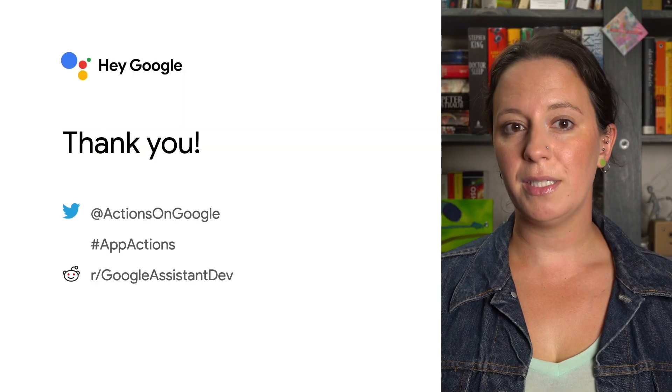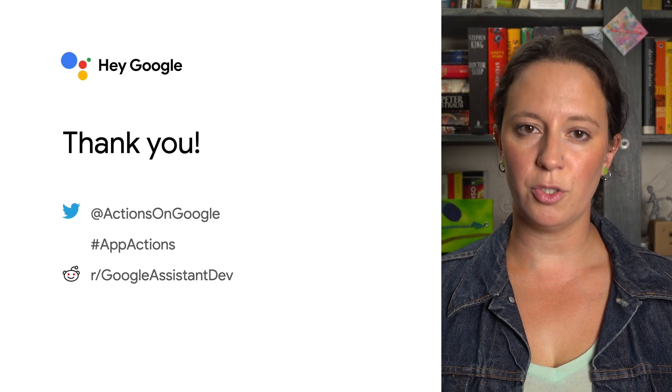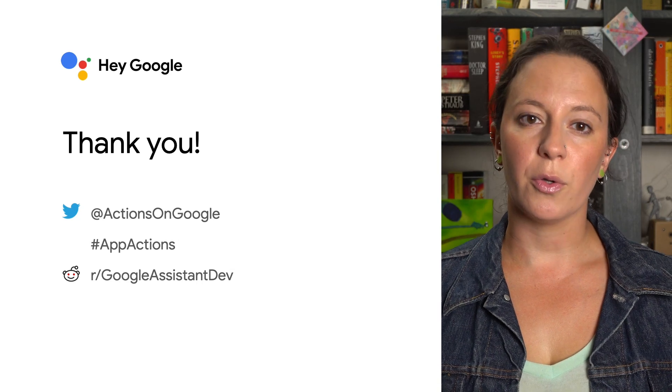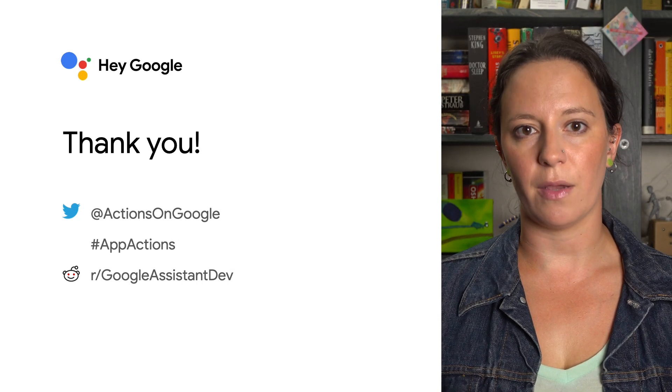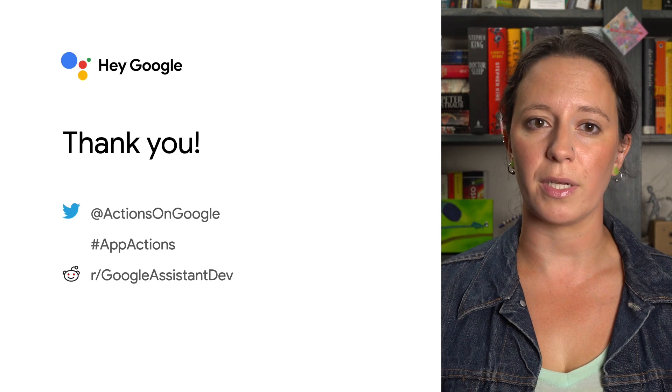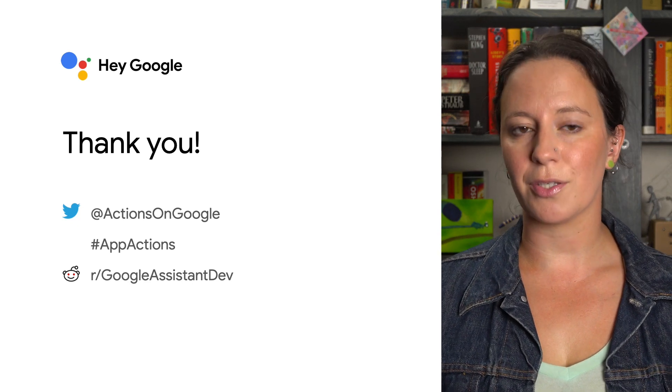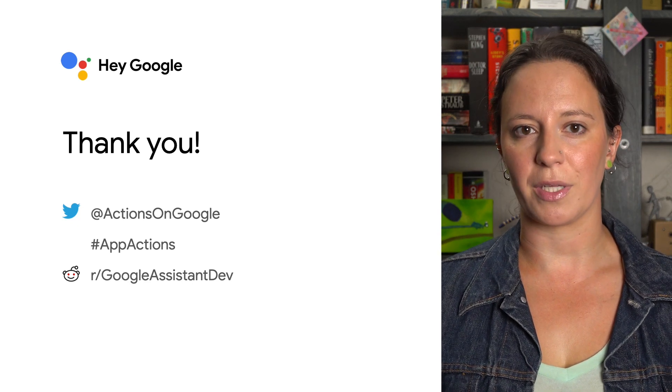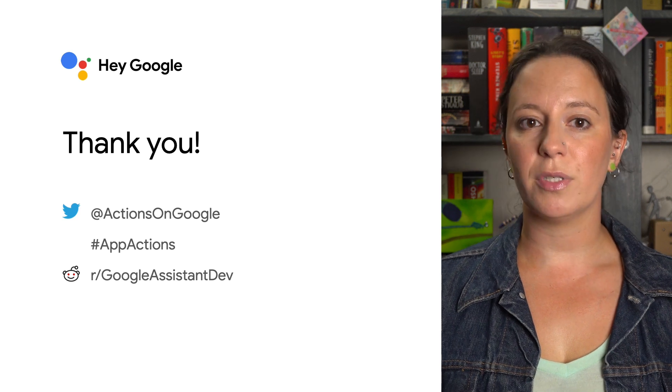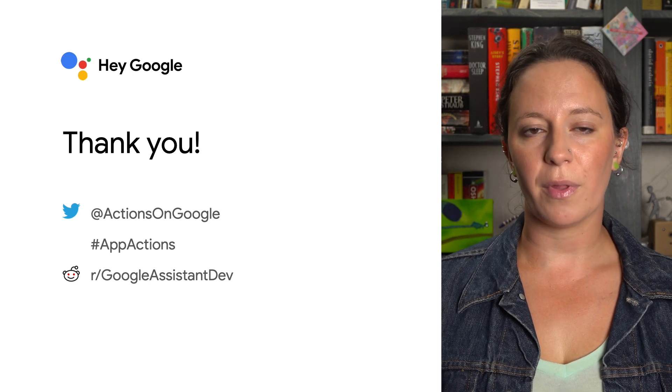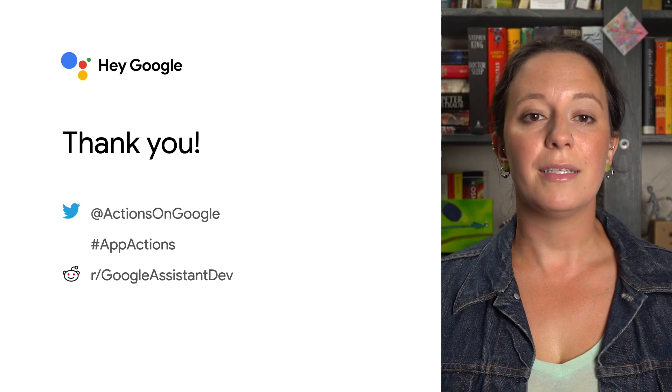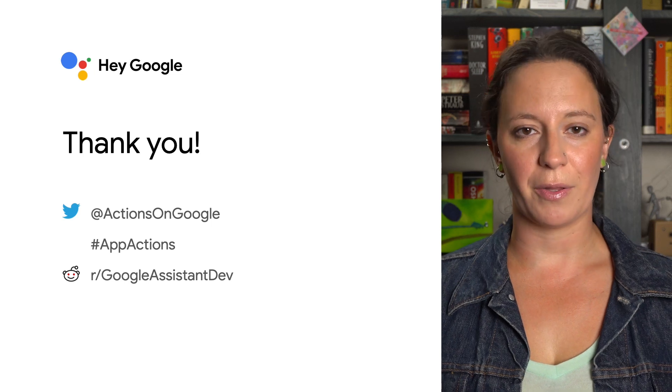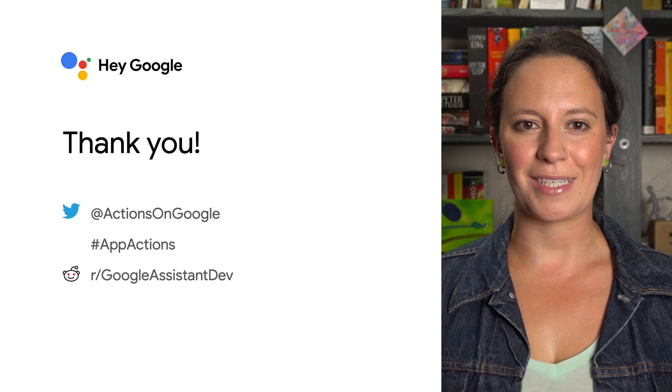By implementing app actions using capabilities and shortcuts, your users can get to a specific state within your application using only their voice. Check out the docs and resources below to get started using capabilities and shortcuts. You can also join our dev community on Reddit, where you can chat with other actions on Google developers, and stay up to date by following us on Twitter. Thanks for watching!